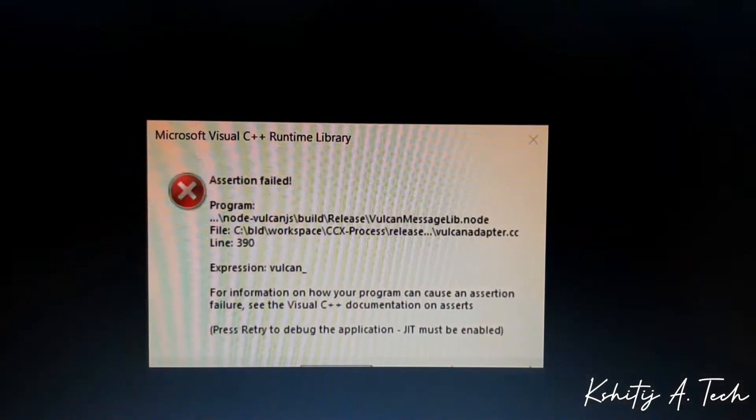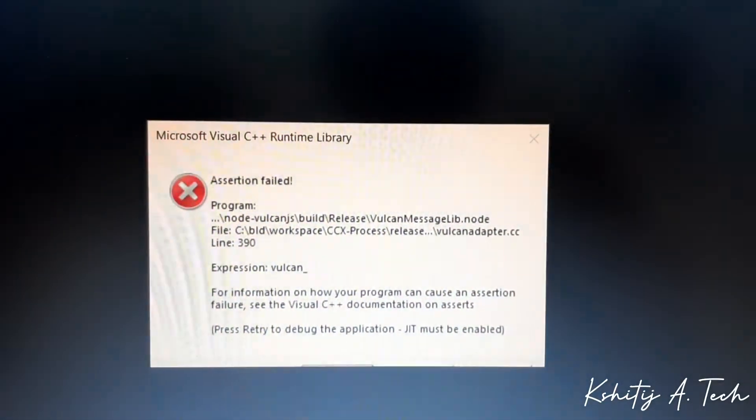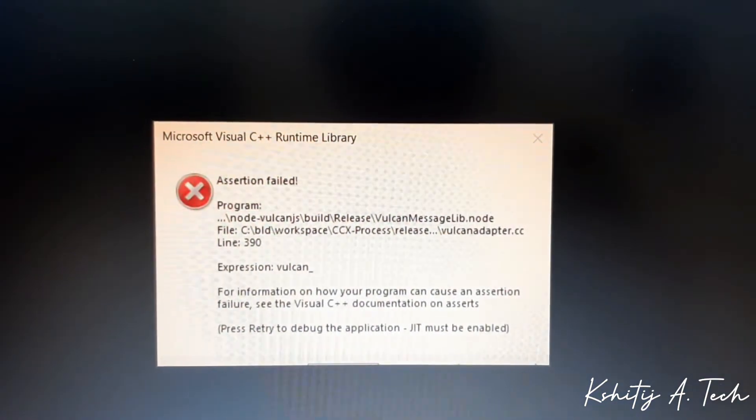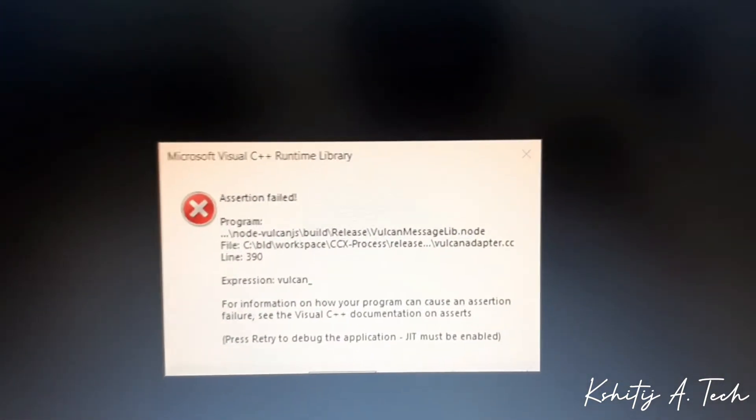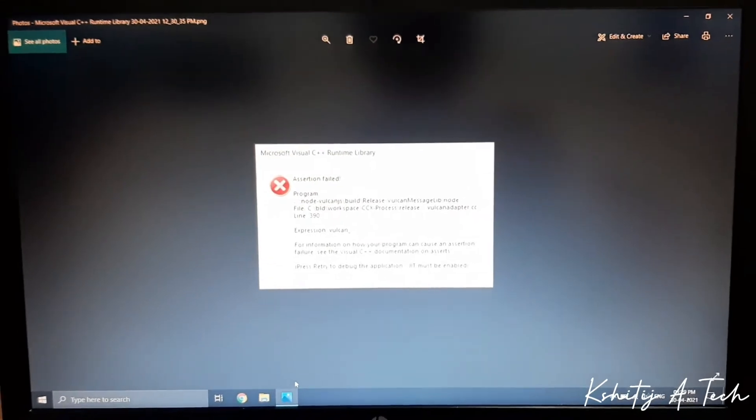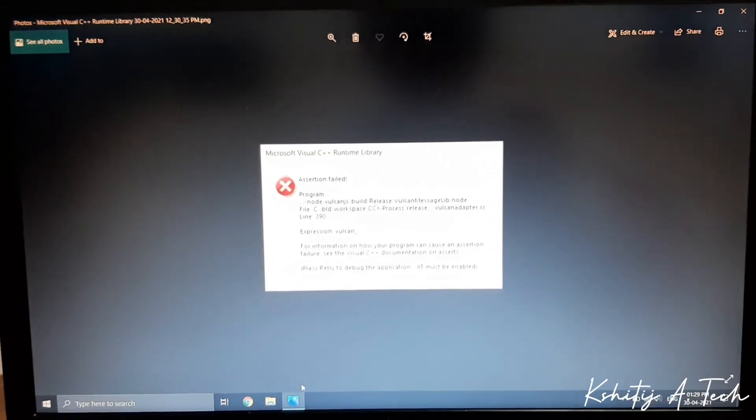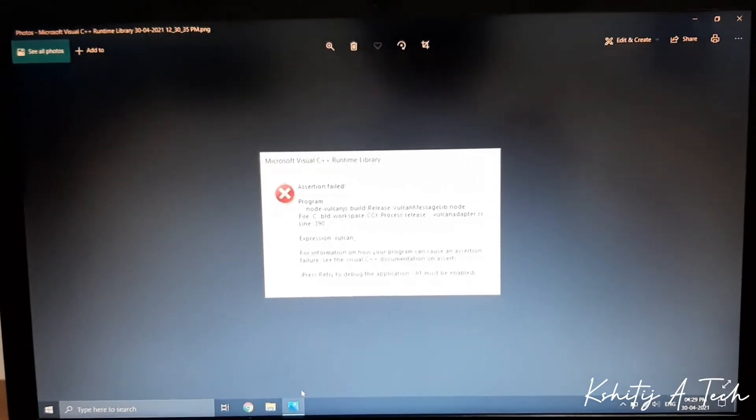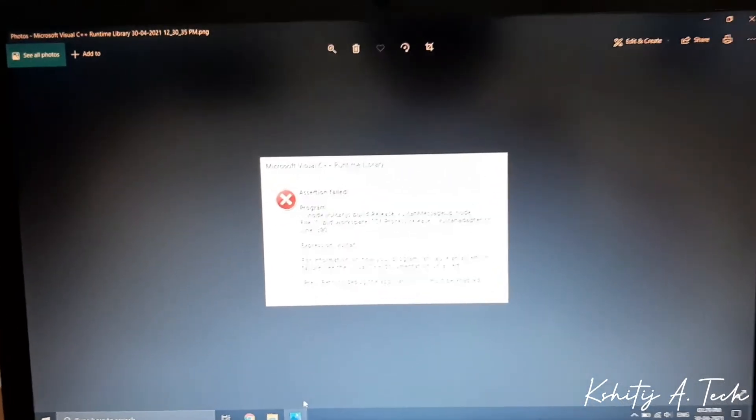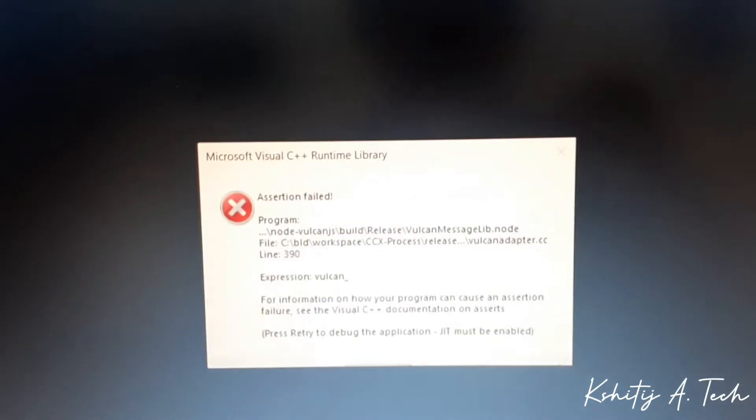It shows this issue every time I start up my system. Now this issue wasn't a big deal. It didn't hamper any of my system processes or made my system slow, but it kind of bugged me quite a lot.